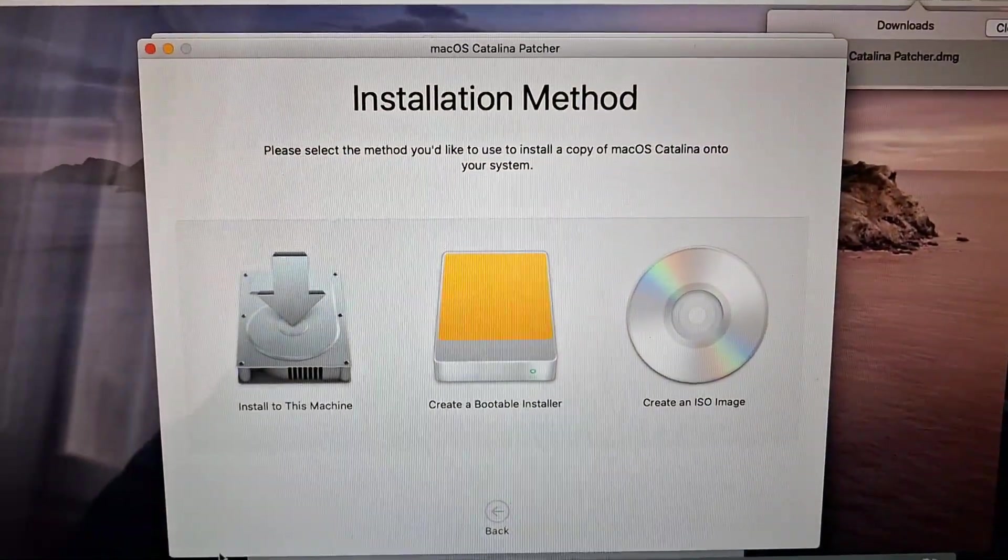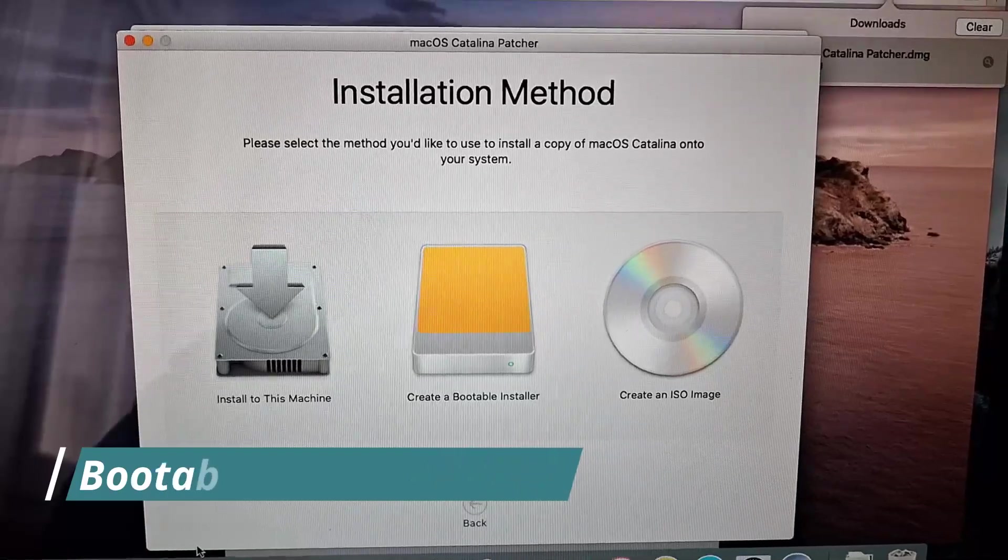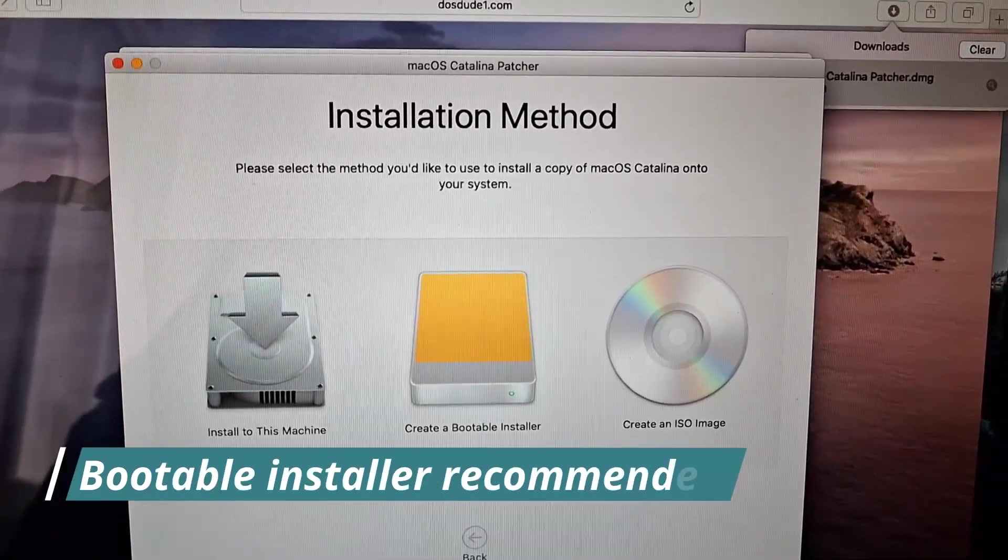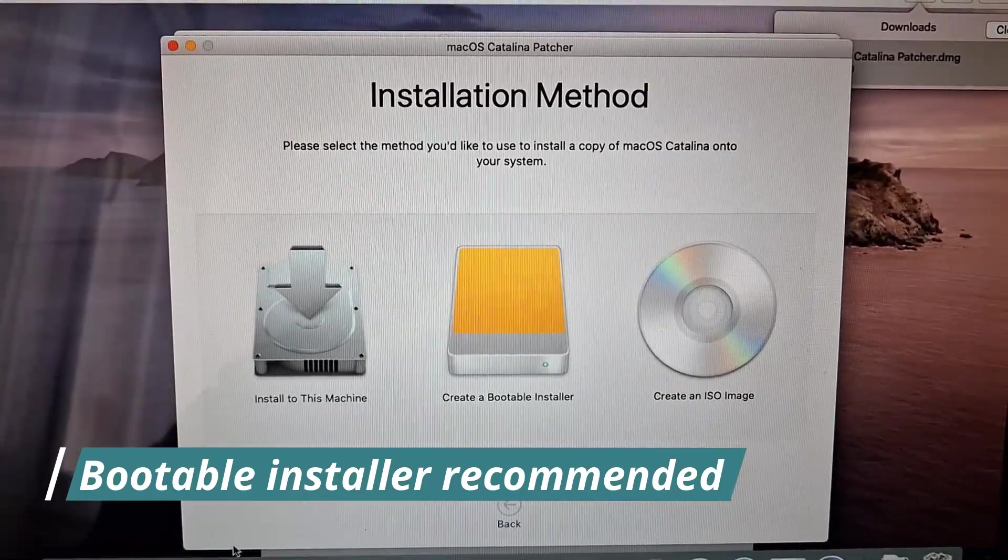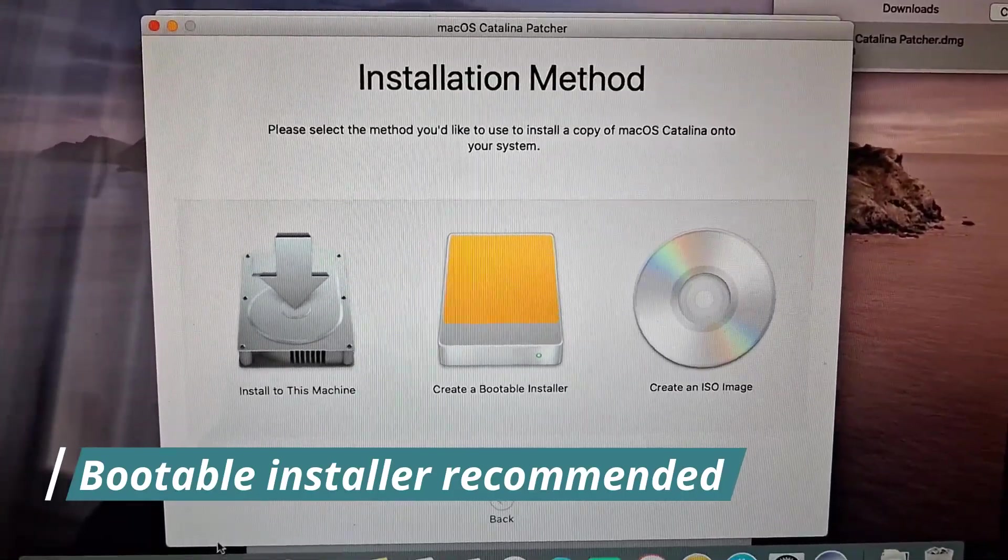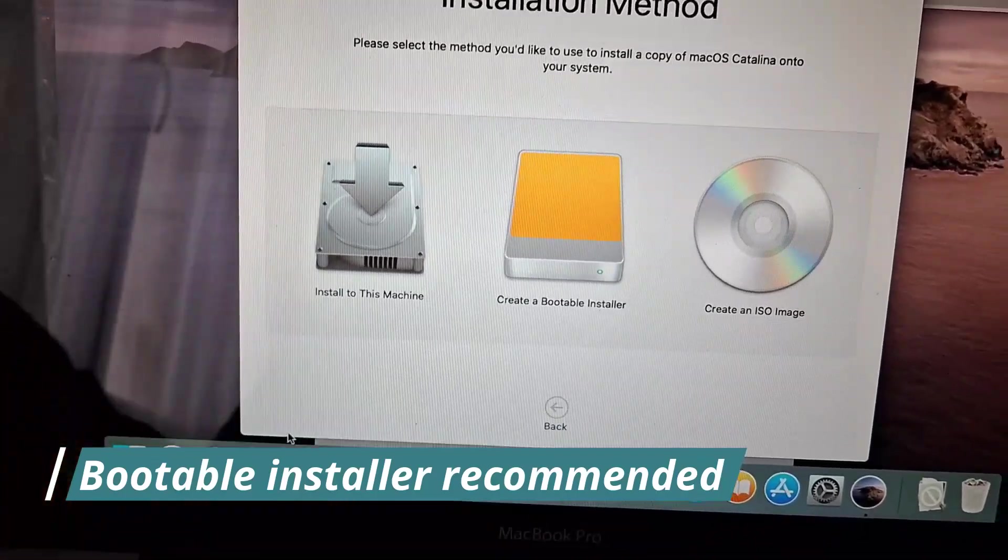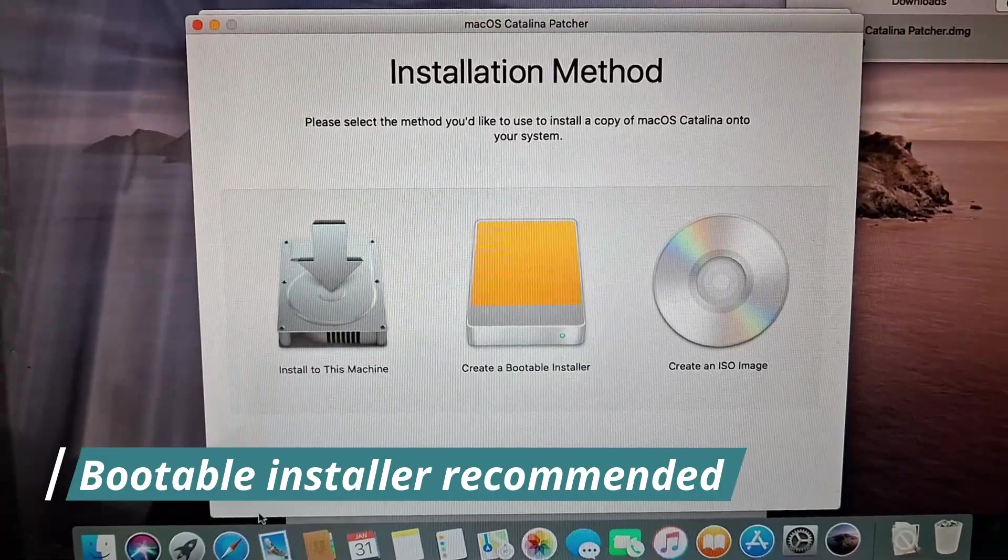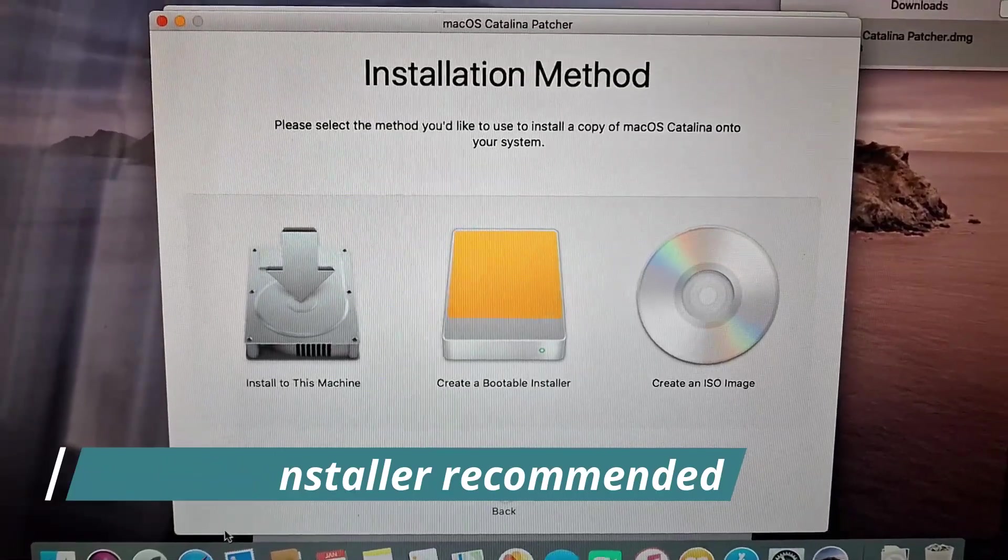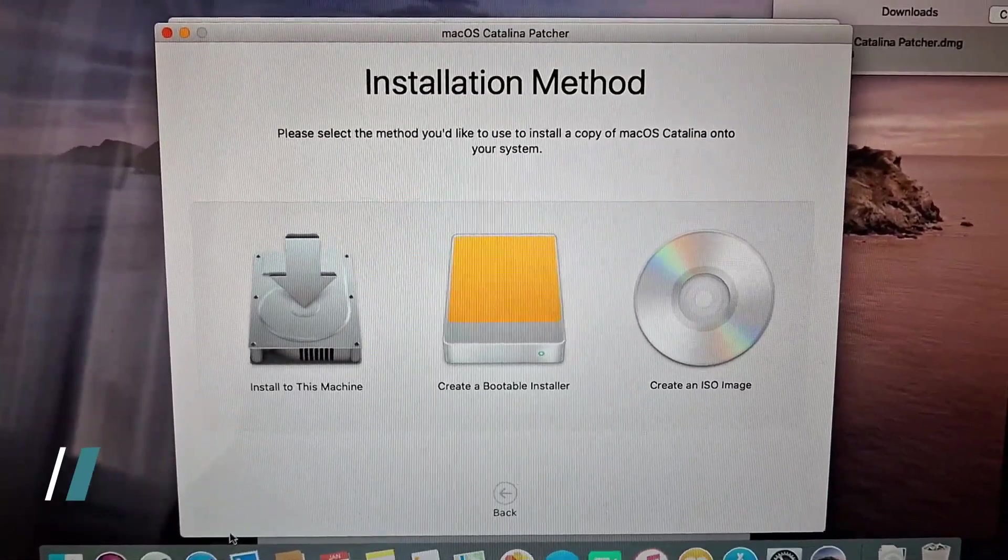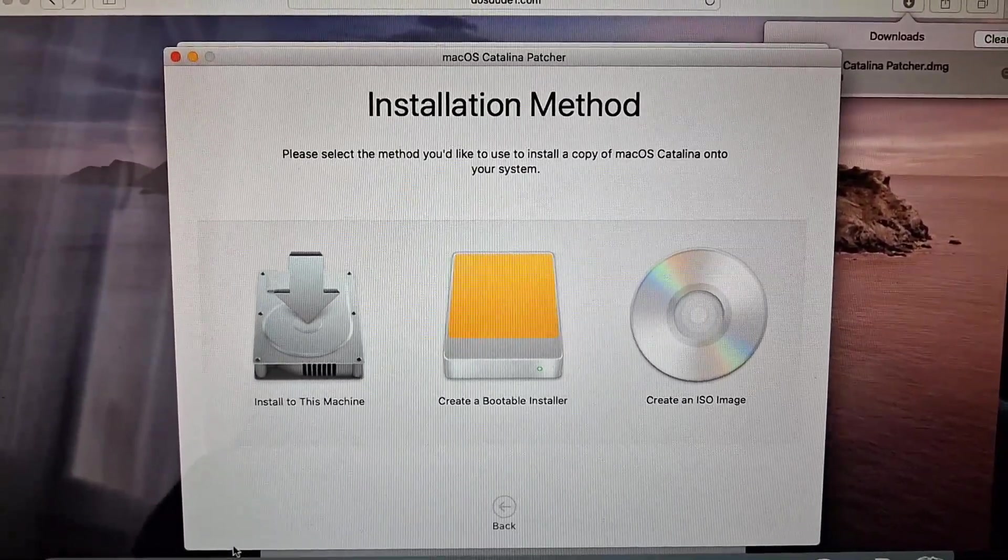So after you have downloaded the installer, it will give you these three options. Install to this machine, create a bootable installer and create an ISO image. So the first option you would use, it would show up as an application, as a regular macOS update and you just update that way. The second option is to create a bootable installer, which you would flash it to an external USB like this. And then you will install that way. And the third way is to create an ISO image, which you can use on a virtual machine or burn to a DVD. Now, I would highly suggest the second option, the create a bootable installer, because it is very easy to troubleshoot. And if you use one of the other options, you won't be able to troubleshoot it. So create a bootable installer is the way to go.